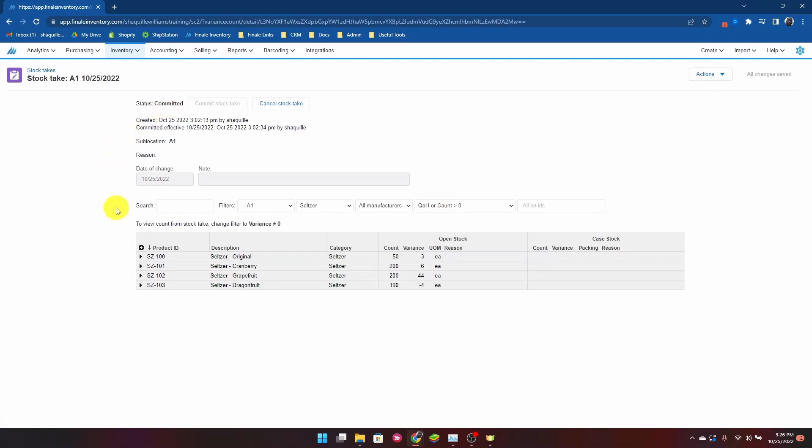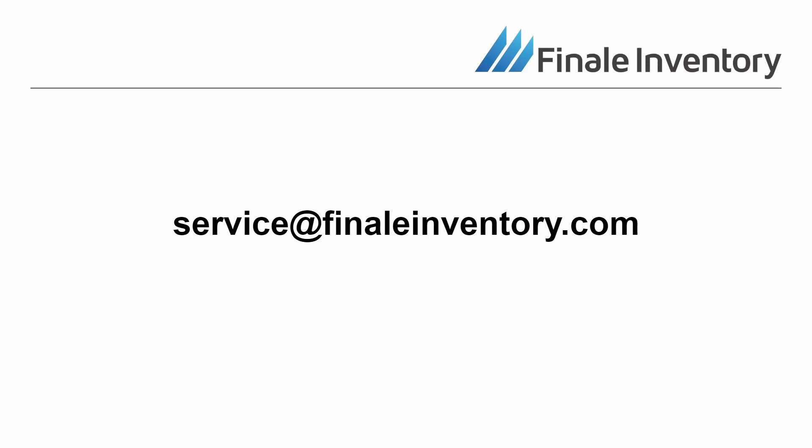With this we've completed our demonstration on what a stock take looks like in Finale inventory. Thank you for viewing our video demonstration on stock takes. If you have any questions or concerns regarding how to conduct a stock take with Finale inventory, feel free to reach out to us at service@finaleinventory.com with any questions or concerns.